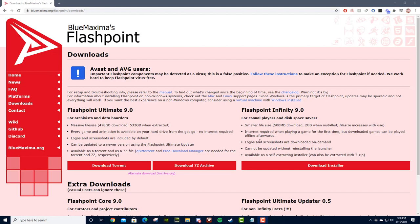But this option works pretty well, so I personally use bluemaxima.org. You can type that into your favorite browser of choice, or click the link in the description.